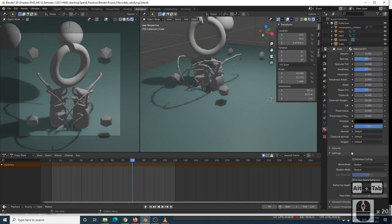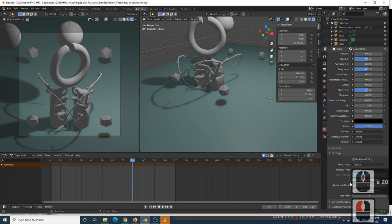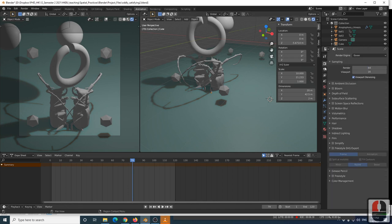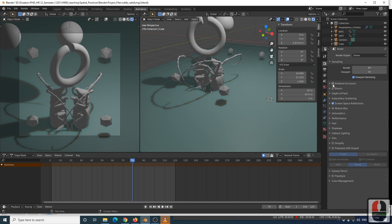To get it to look its best, I'm going to tick screen space reflections and also click ambient occlusion. We're going to come back to that in a second. So I've given that blue colour here, and I should do something to my spheres as well.